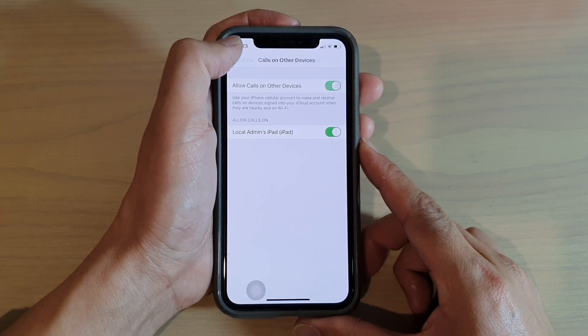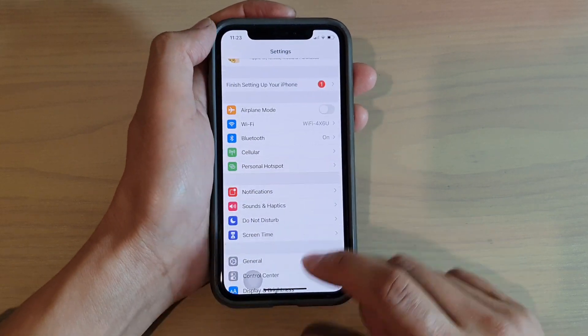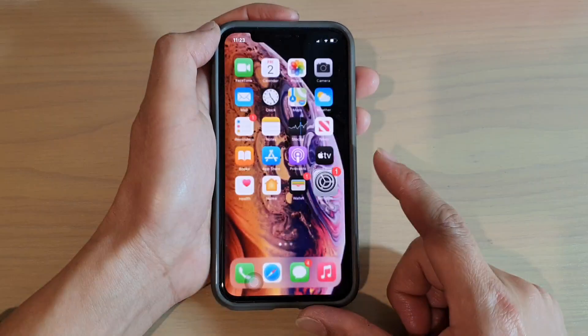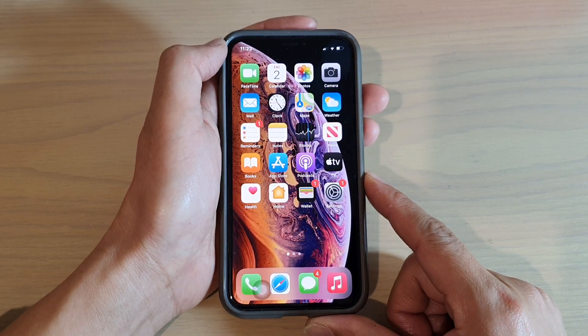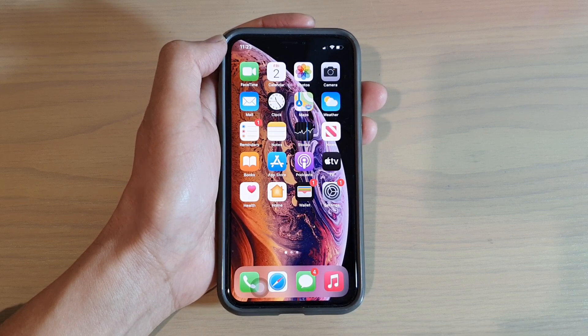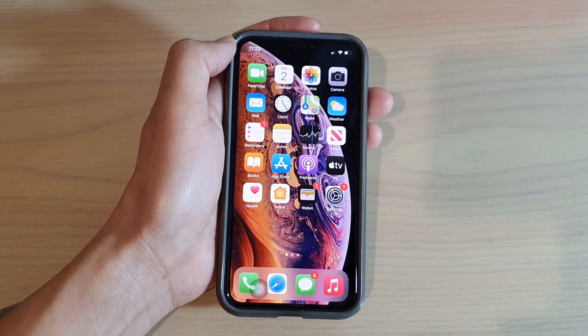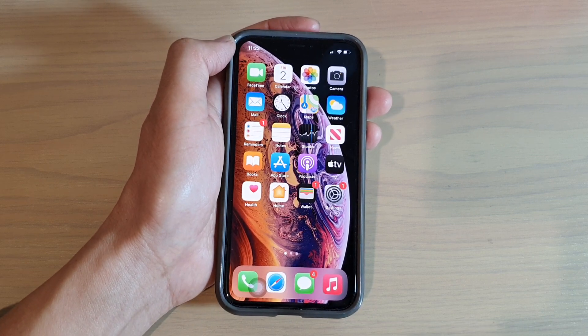And that's it. Finally you can swipe to go back to your home screen. Thank you for watching this video, please subscribe to my channel for more videos.